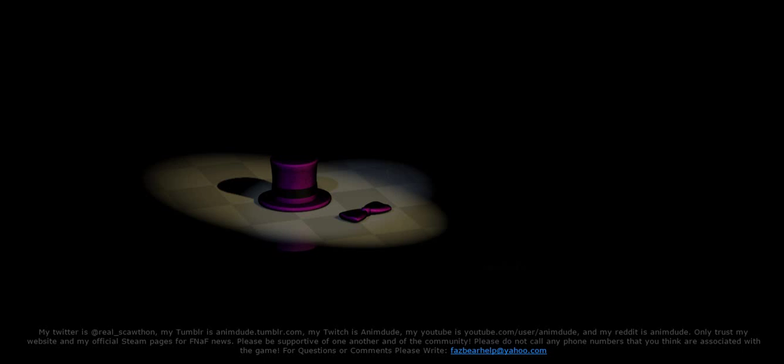But yeah, so this is probably property of Fredbear's Family Diner, and from that, we can definitely tell that Five Nights at Freddy's 4 is a sequel, not a prequel. But you know why it's a sequel, not a prequel? Because Freddy, Bonnie, Chica, and Foxy were never invented in the original Fredbear's Family Diner. It was only Fredbear and the marionette.